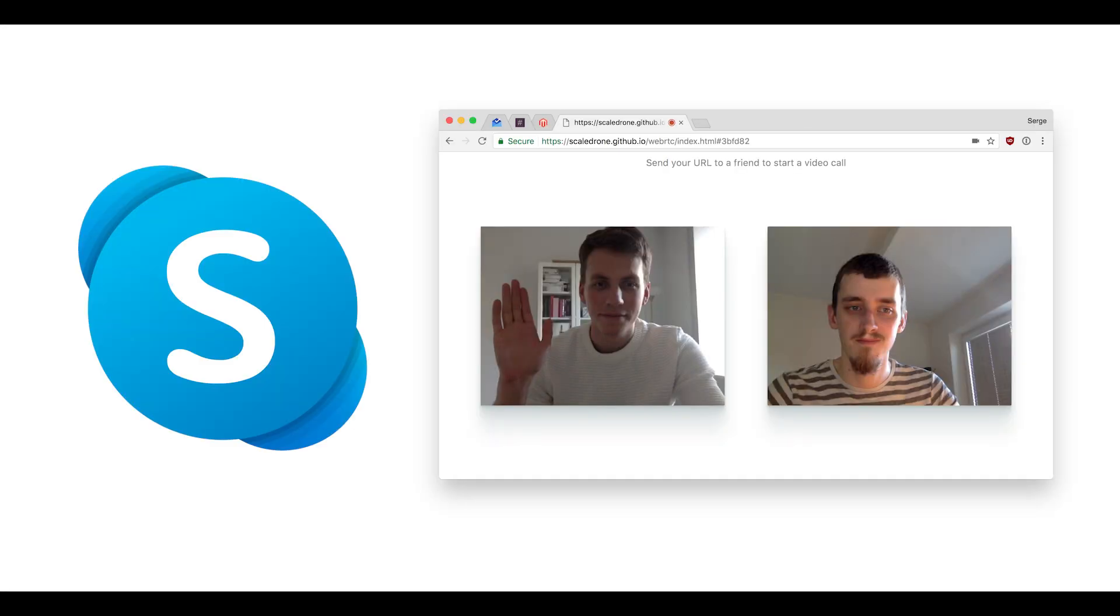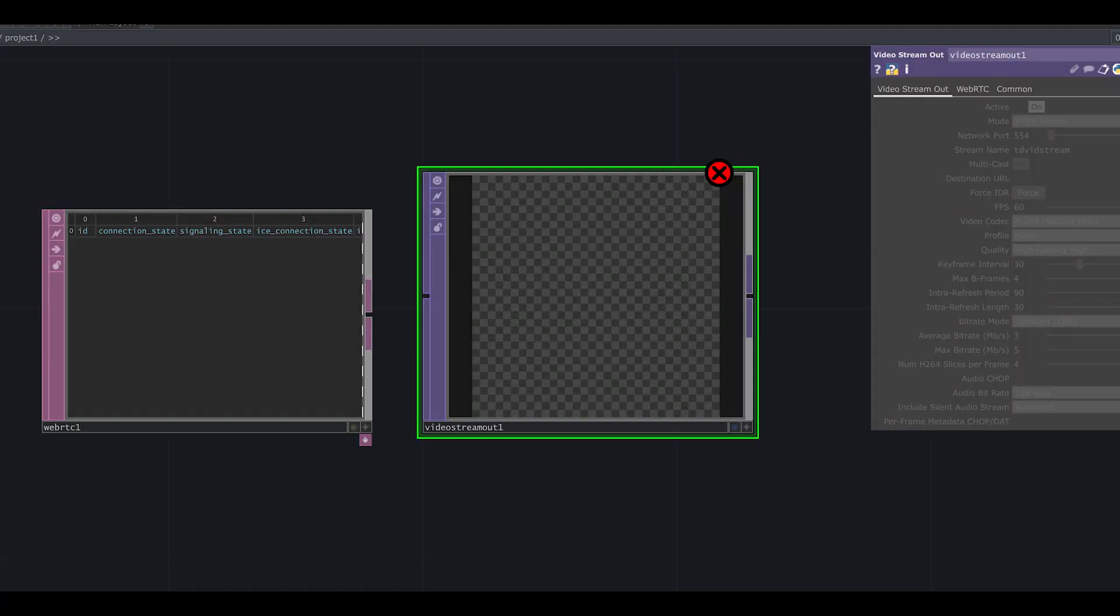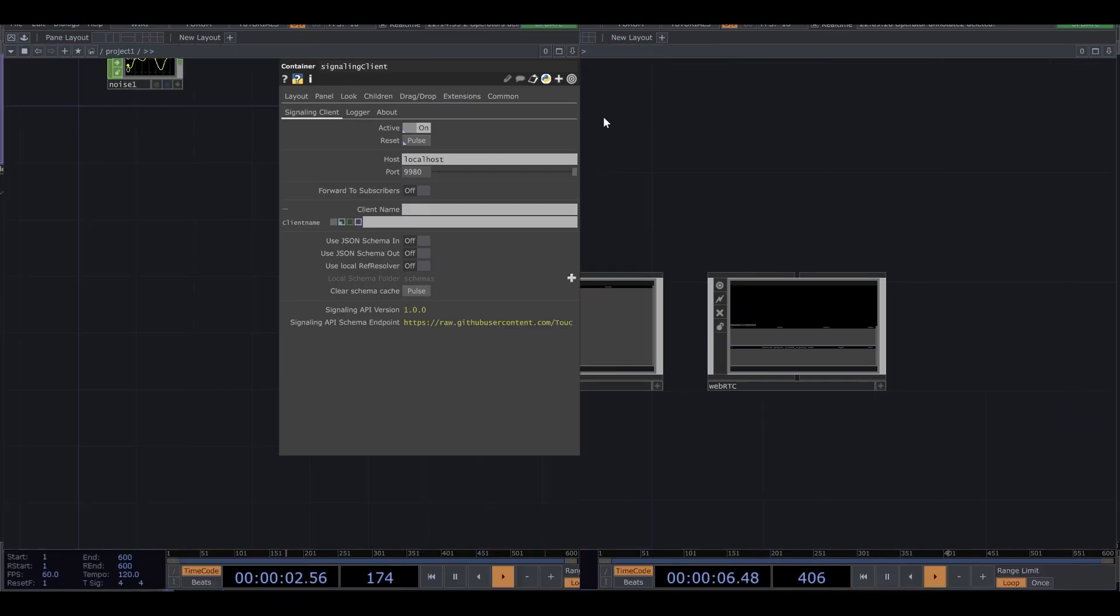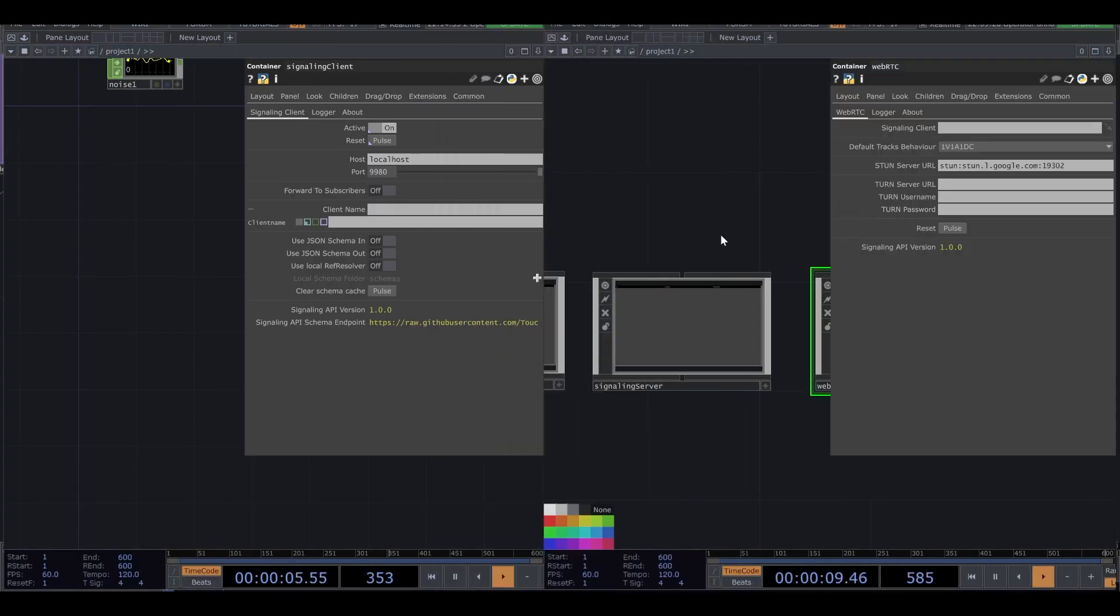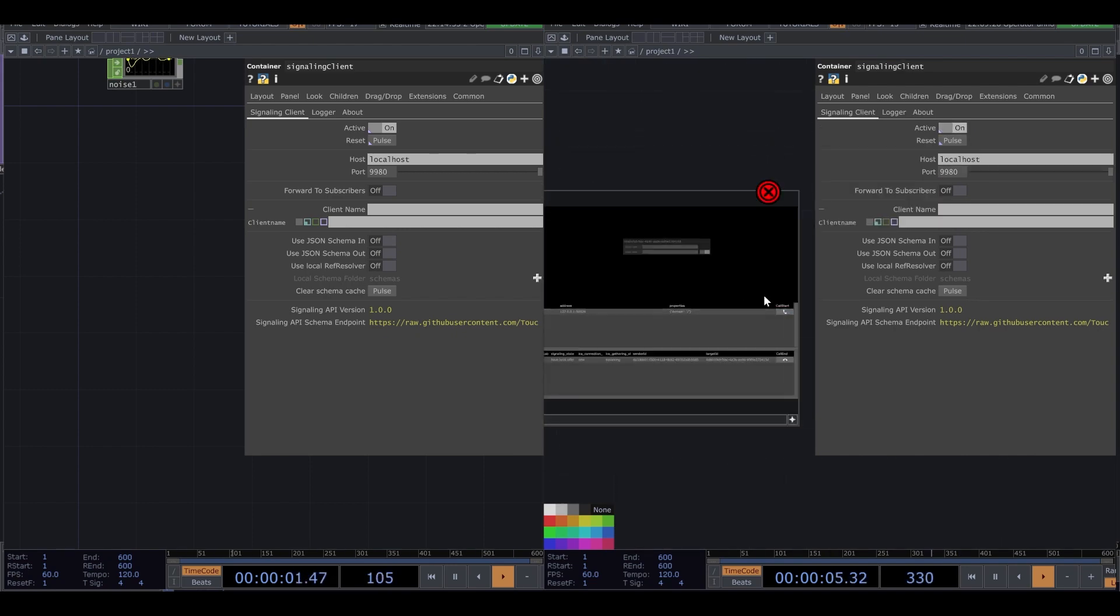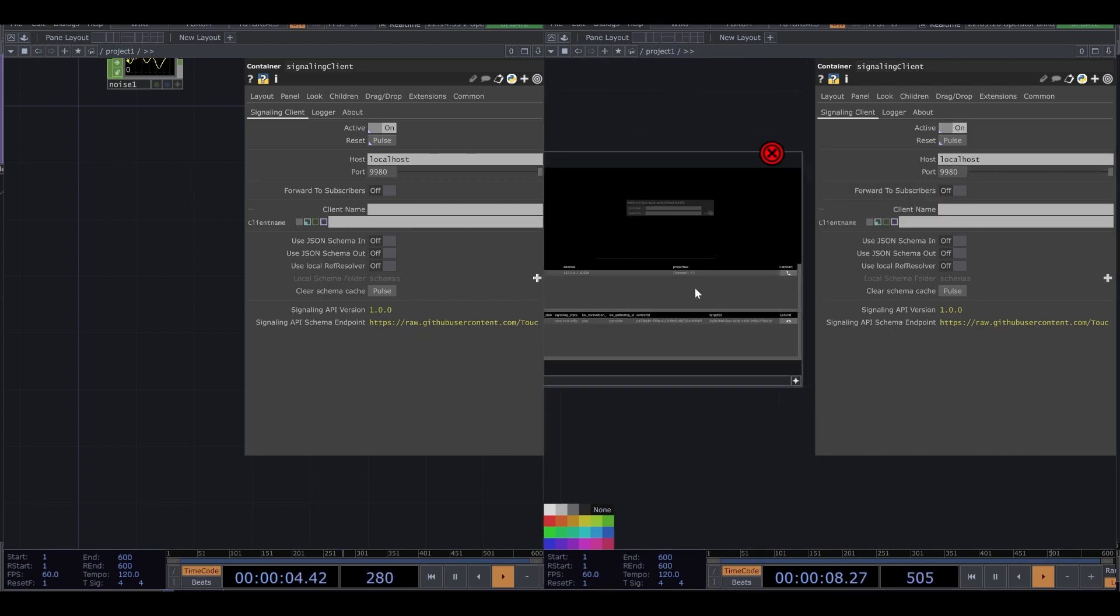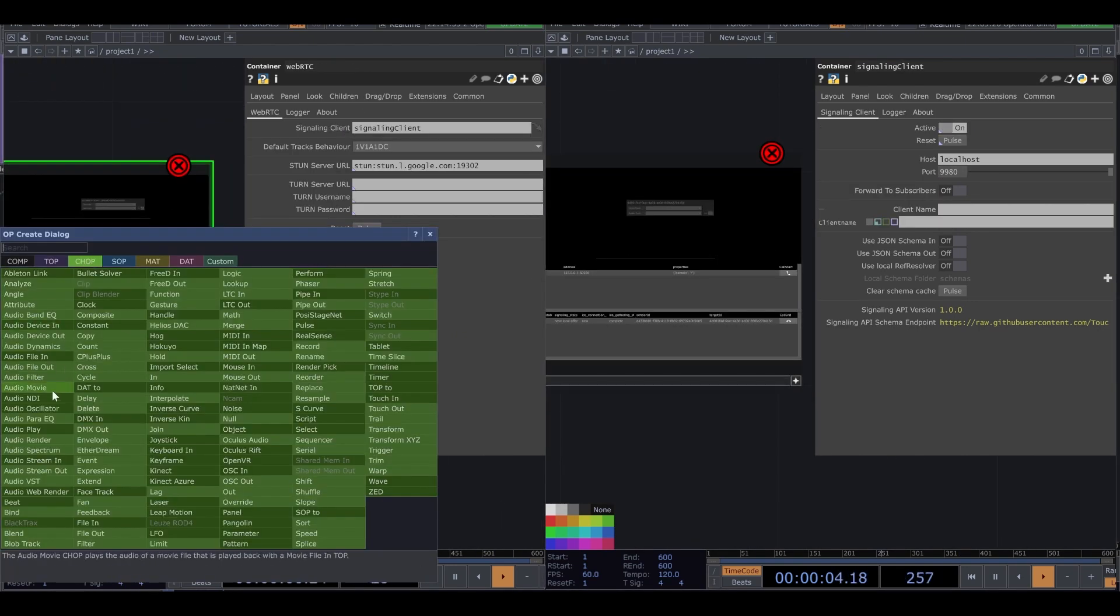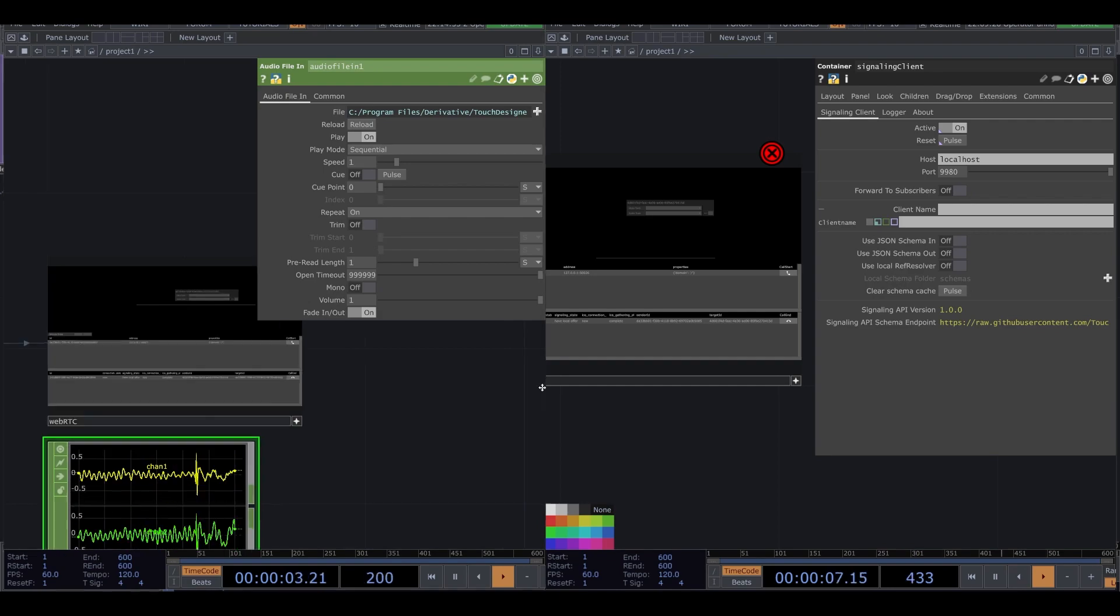It's like Skype. And TouchDesigner 2022 had a new DAT for WebRTC. It has a palette as well. I'll make a video about WebRTC. So stay tuned.